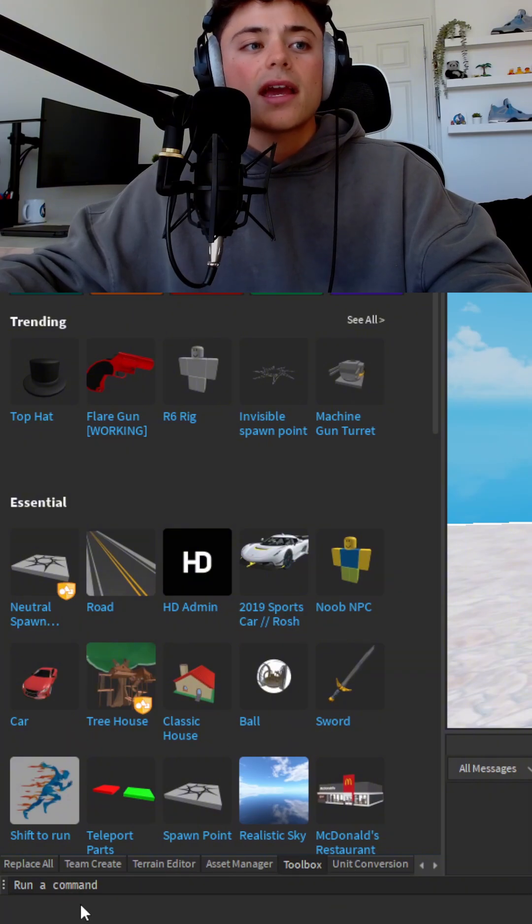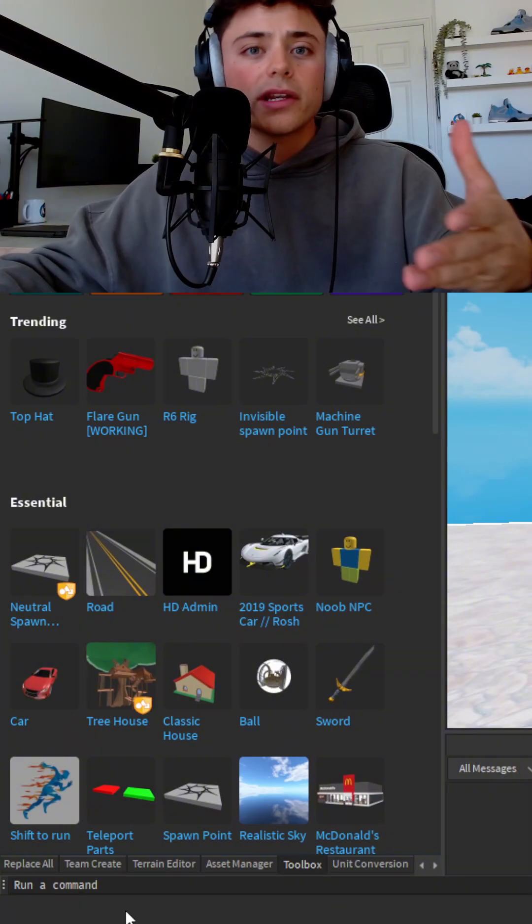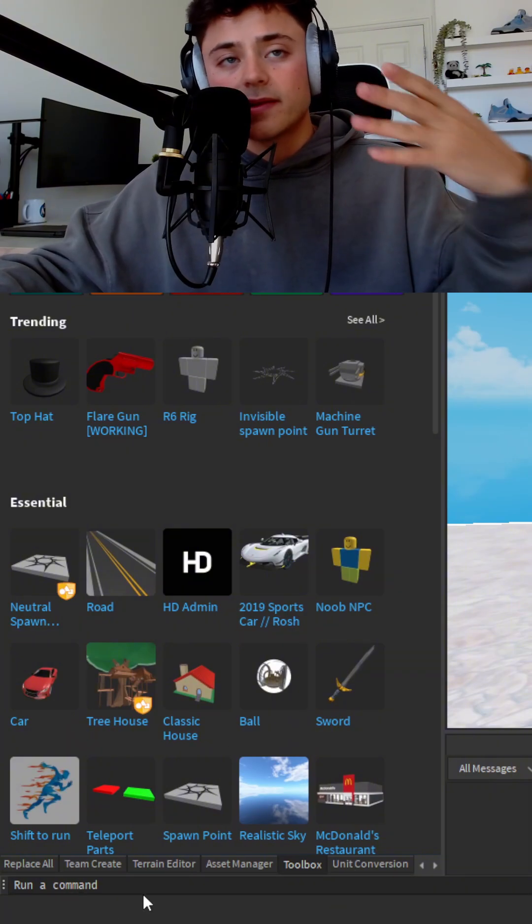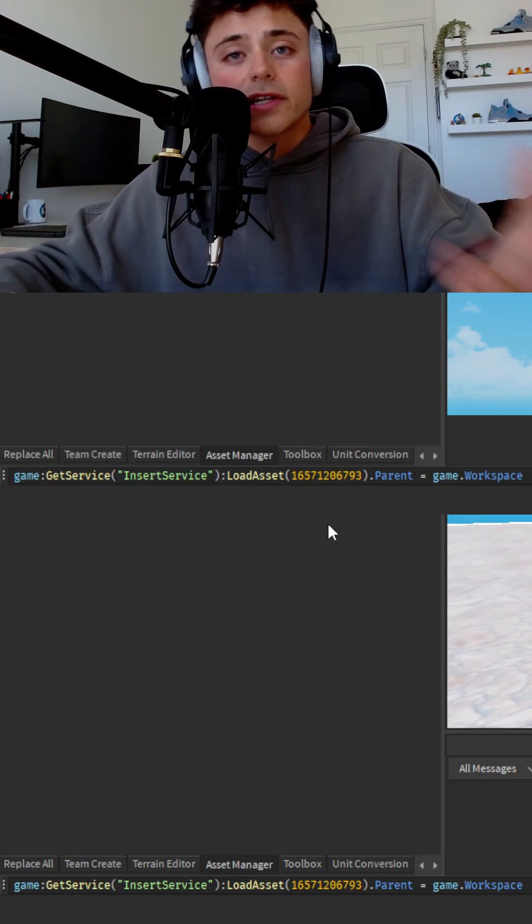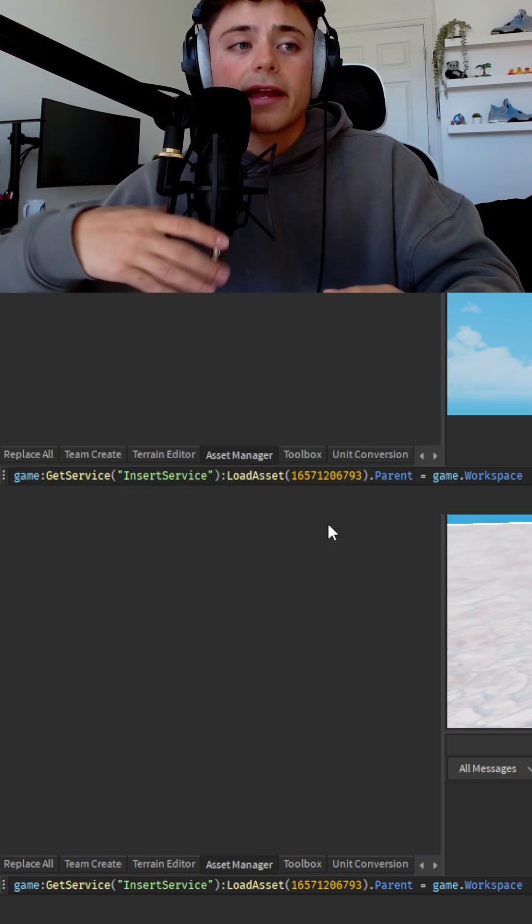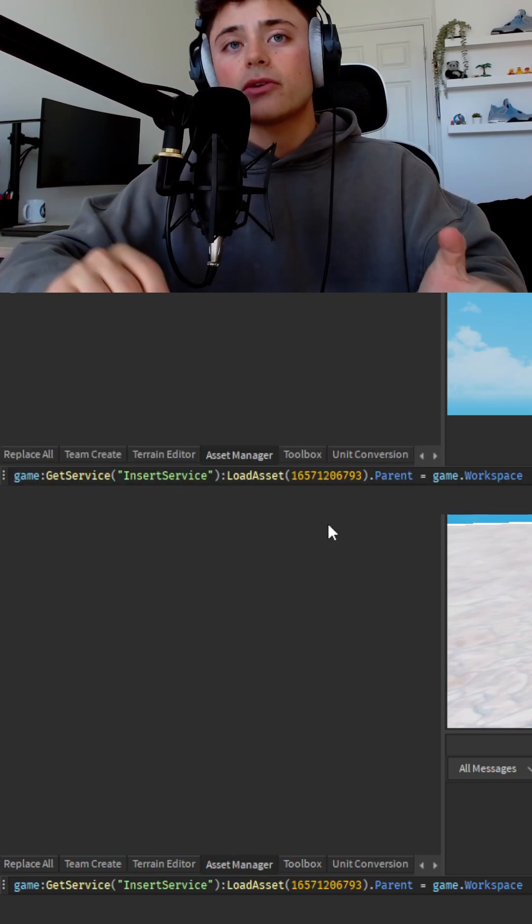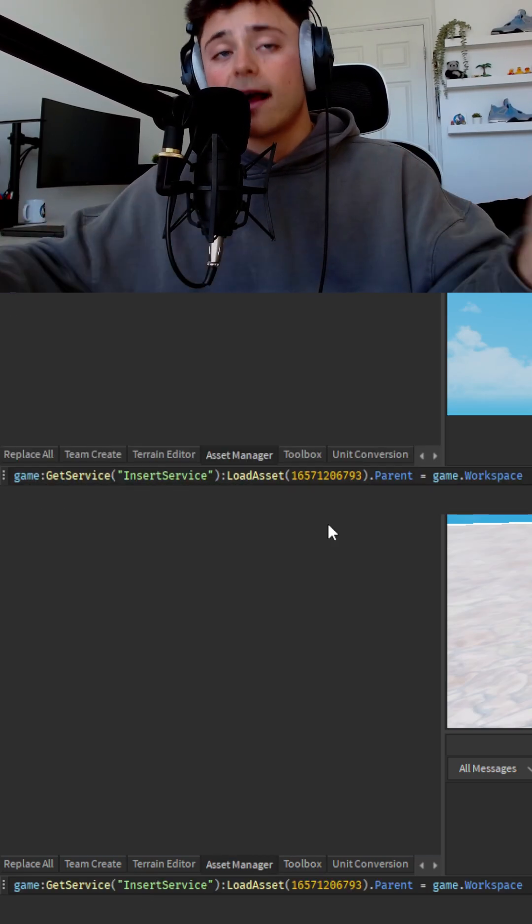And we are going to type in this special command. As you can see on the screen right here, this is the command that you use to insert an asset.